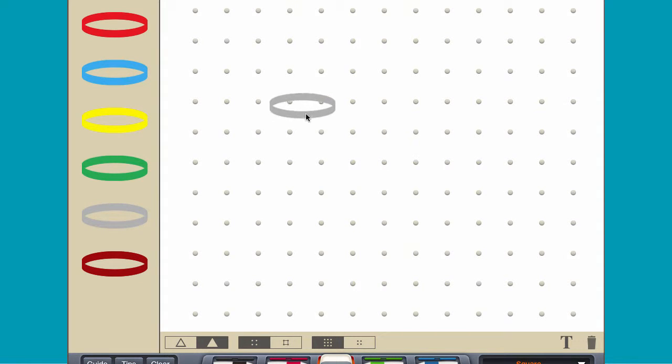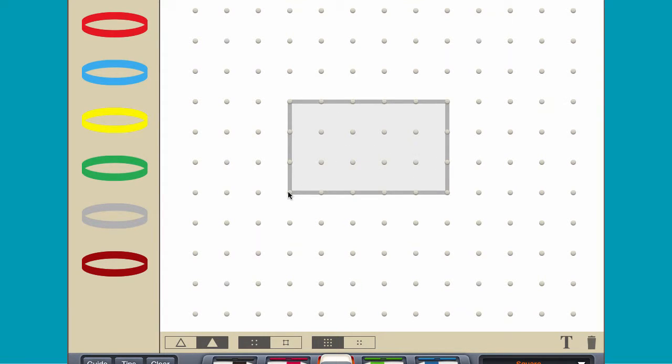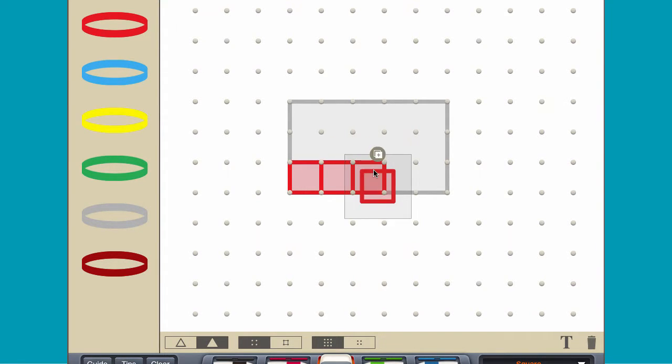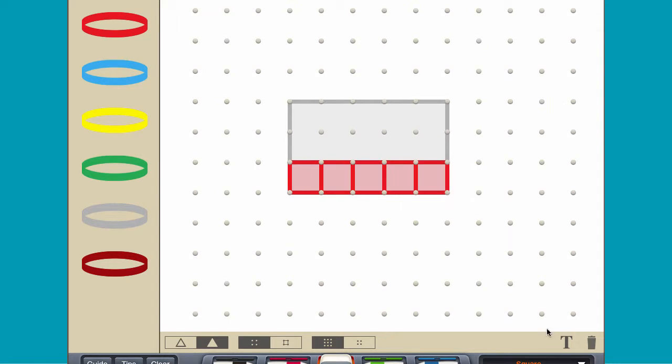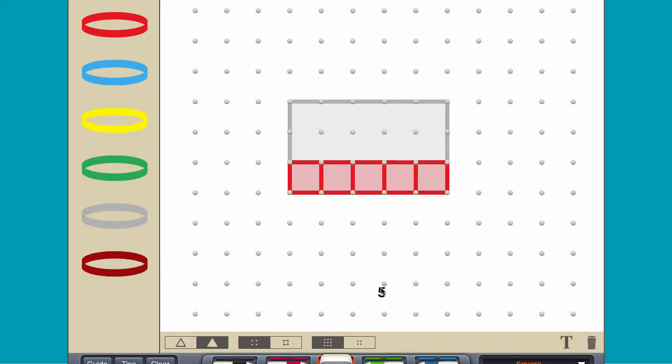Create a rectangle with a length of 5 units and a width of 3 units. Place unit squares along the length and notice that 5 unit squares fit along a length of 5 units.